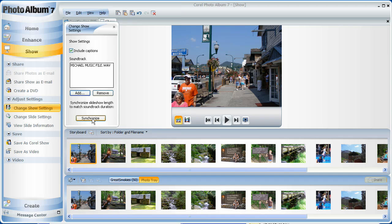Now, the Synchronize feature will set your slide duration so the total show matches the length of your music. But I'm not going to do that here as I want the slides playing a little faster for this demo.